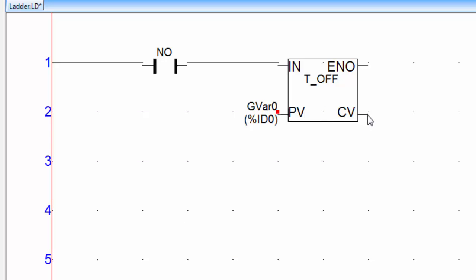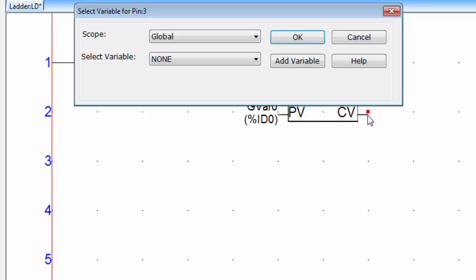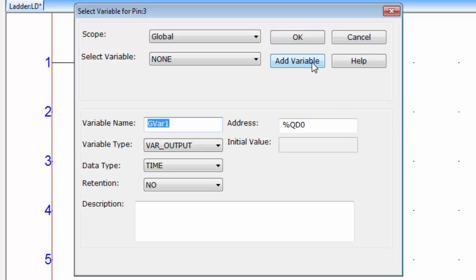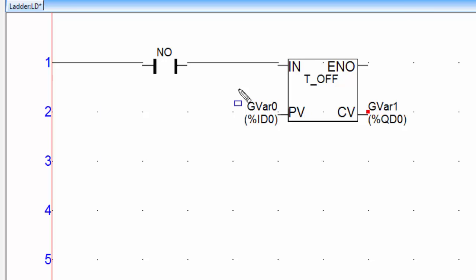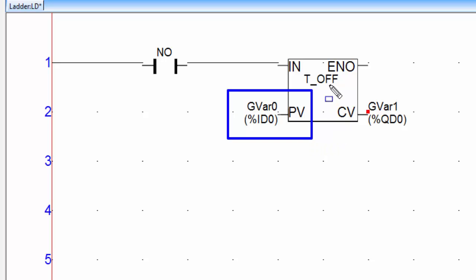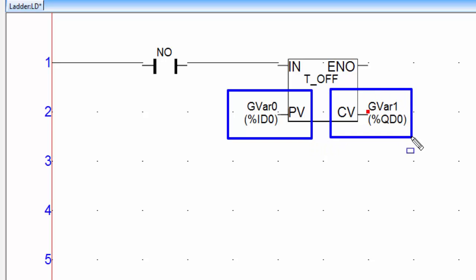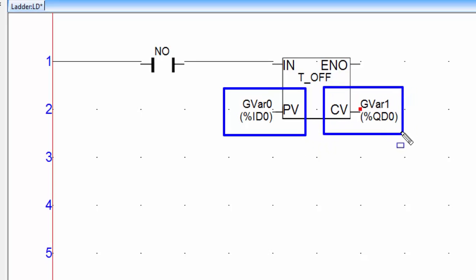Double click on CV. Click on Add variable and click on OK. So one variable is assigned to PV which will store the time required for the application and one variable for CV which will capture the current time of the timer.